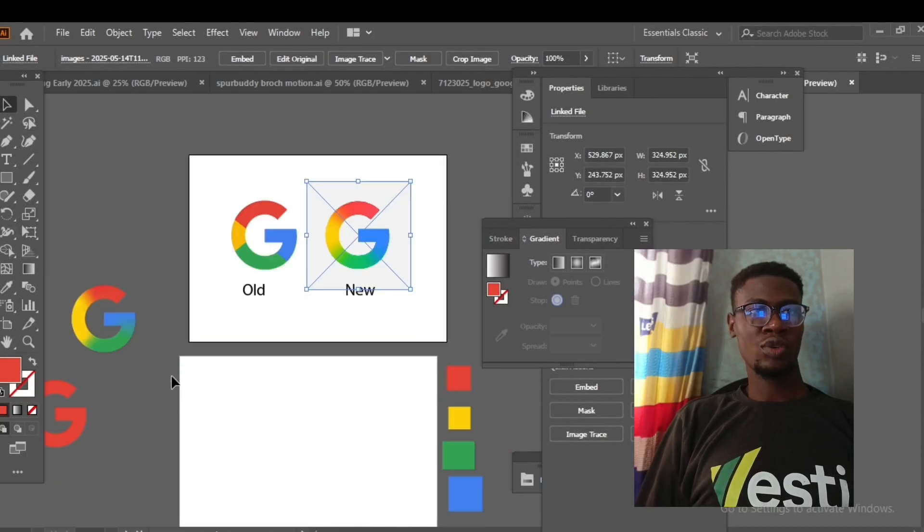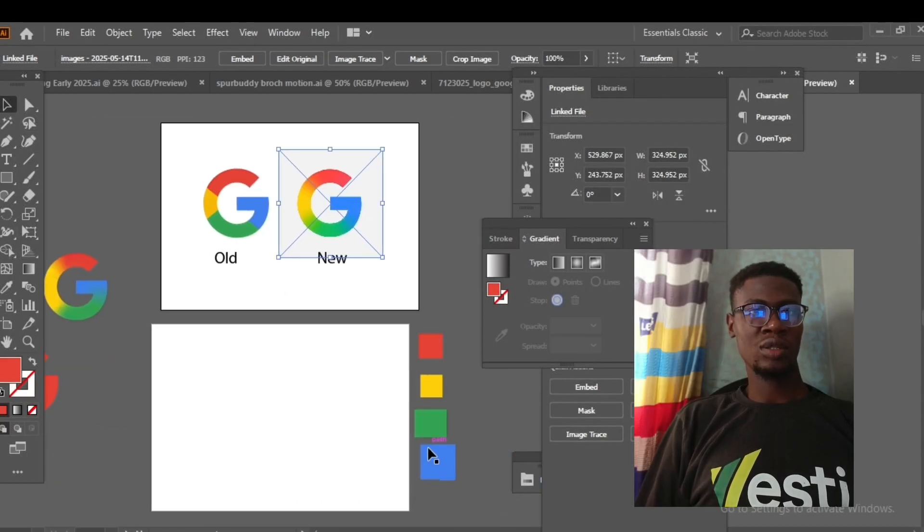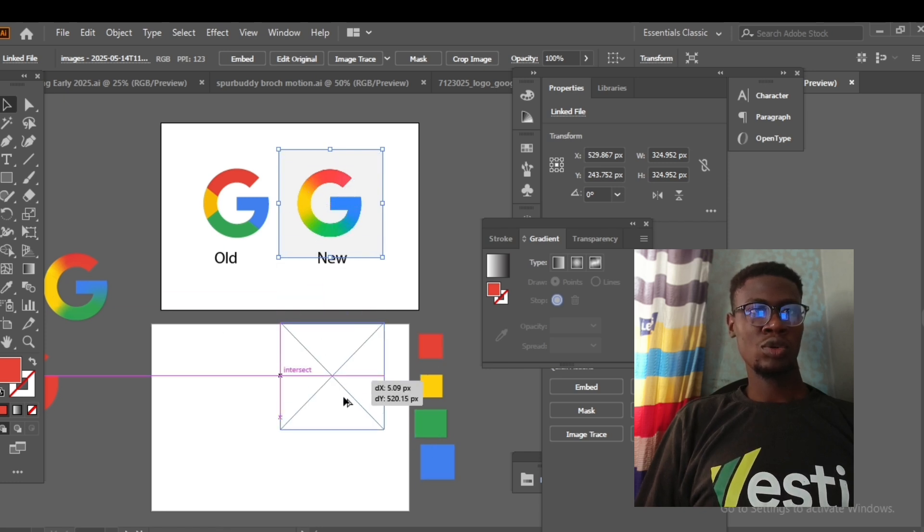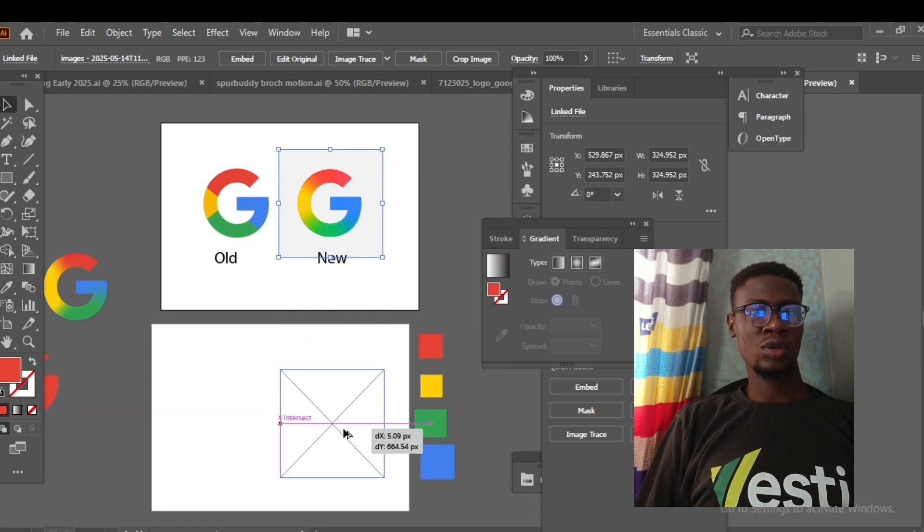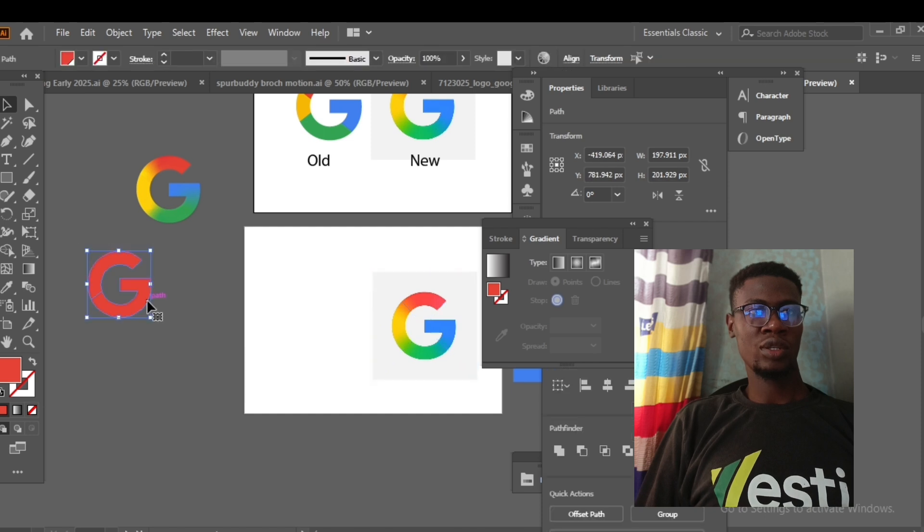First of all, I've already merged and created the swatches of the different colors I'll be using for our logo. I'll just drag our new logo here.